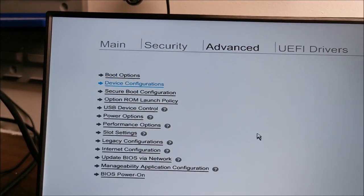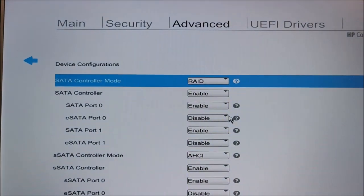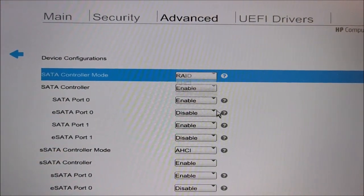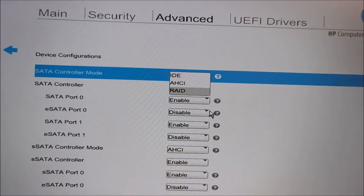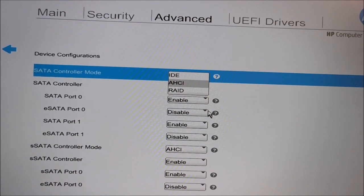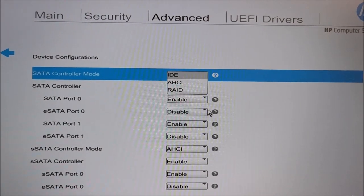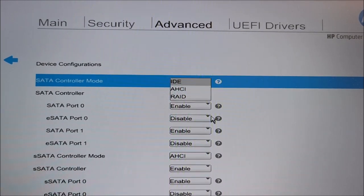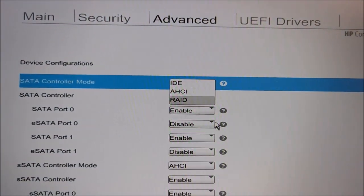So for this particular one, Device Configuration has this as SATA Controller Mode and we want to change it from RAID to AHCI. Not IDE because that's the older protocol, but AHCI.